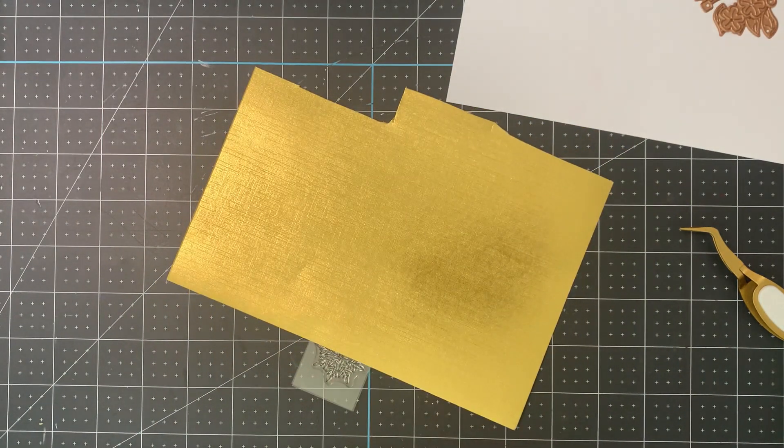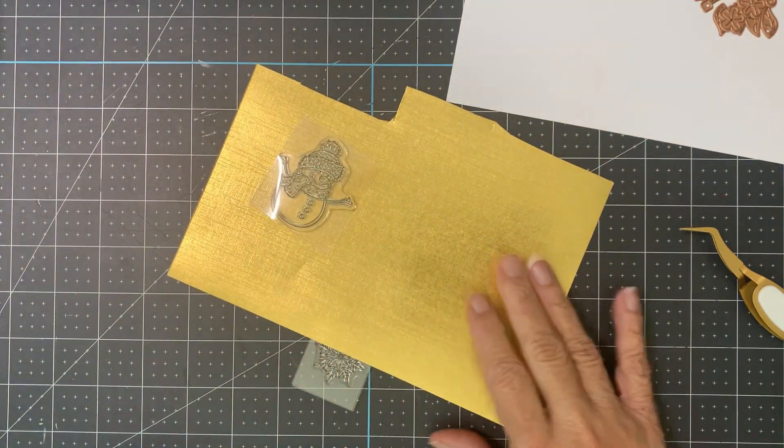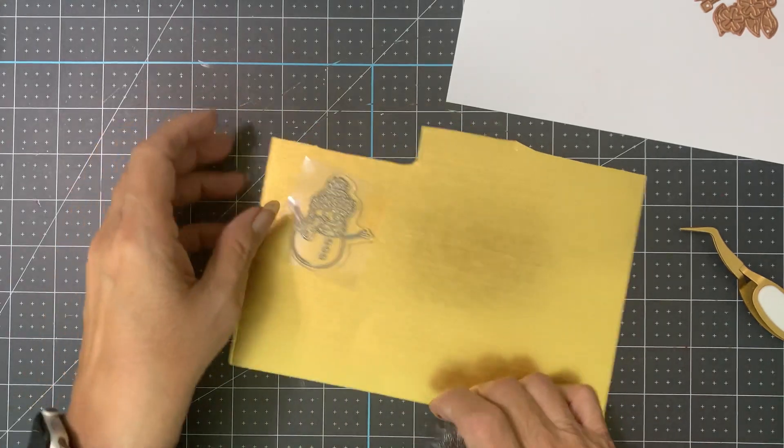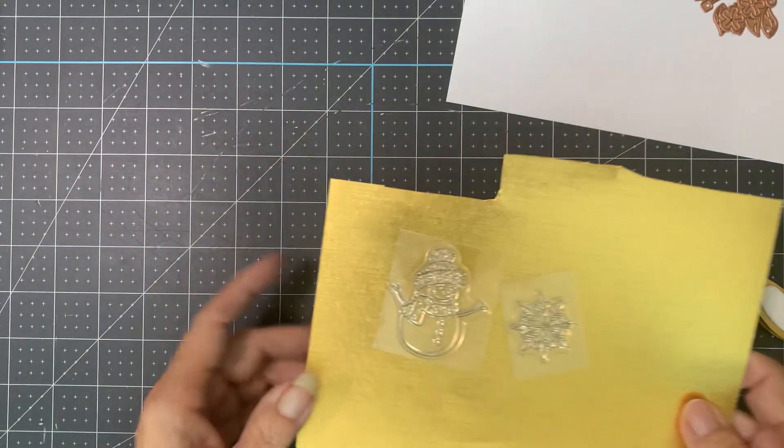Put these on a color so you can see them. Cute little snowman.